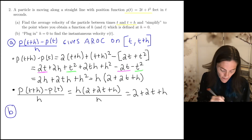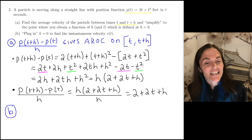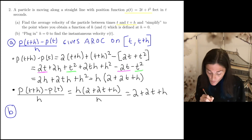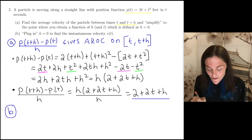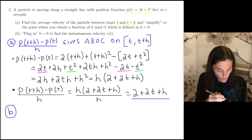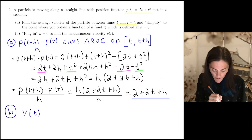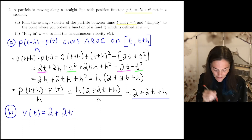Now we move into part b. We want to plug in h equals zero and find the instantaneous velocity v of t. When you take that expression and evaluate at h equals zero, you just get 2 plus 2t. So the instantaneous velocity v of t is 2 plus 2t.